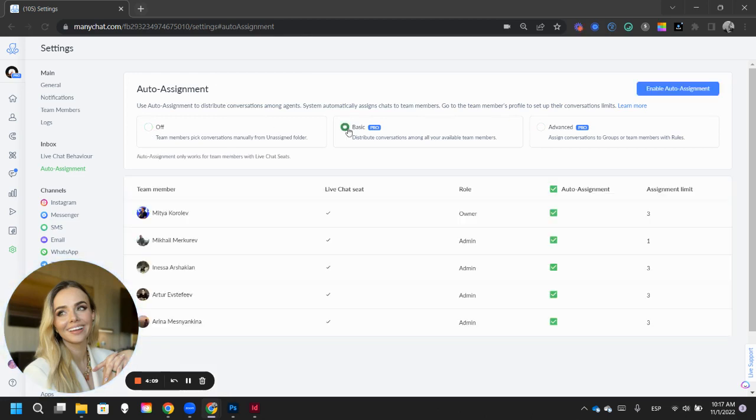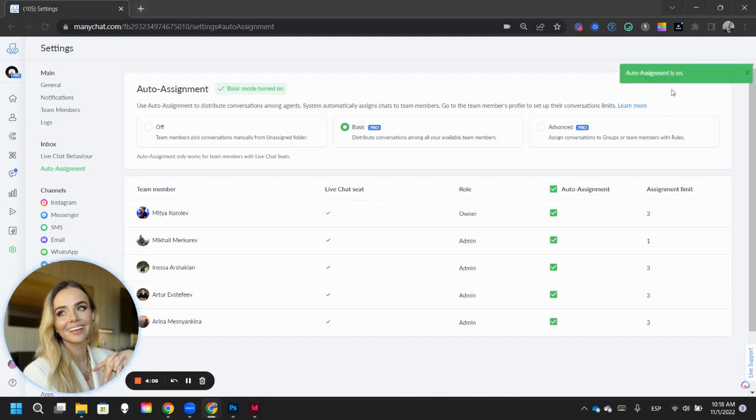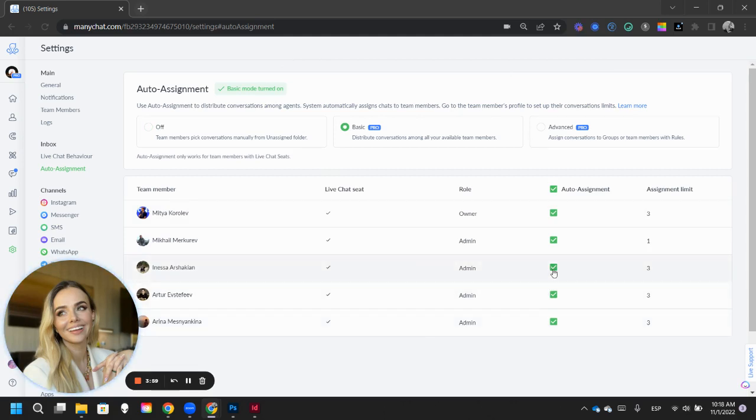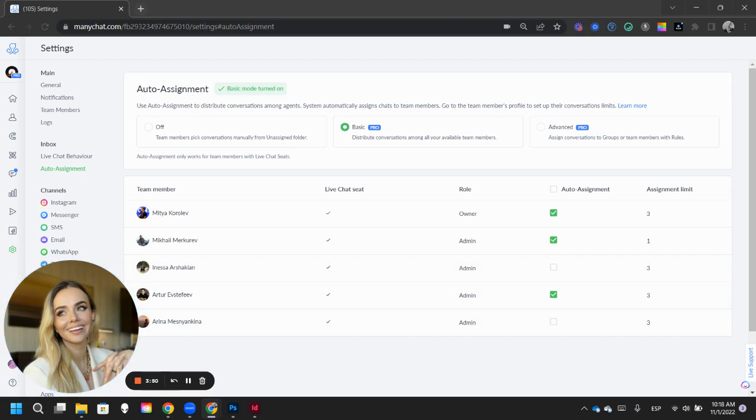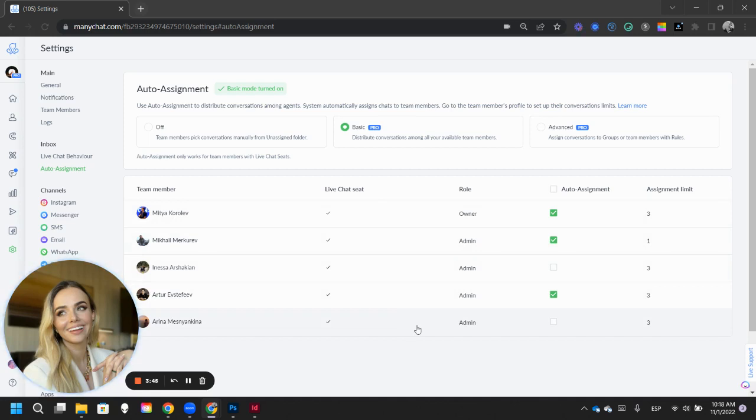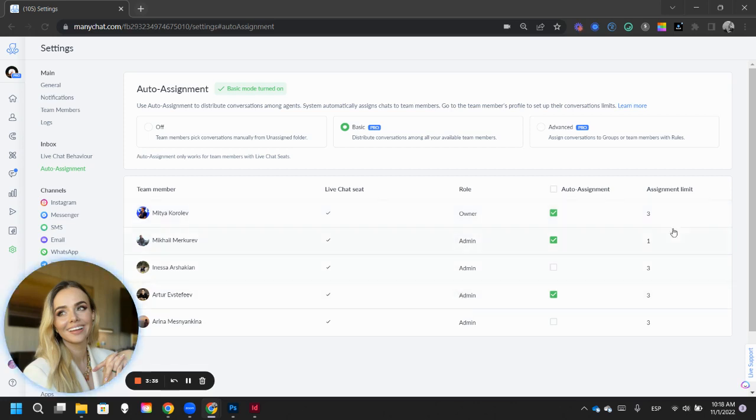Basic, what this one does is that you can enable auto assignment of each lead into your agents. So let's say that Inesta is going to be taking on a management role. So she's not going to be taking care of leads. And let's say that Arina, she's also going to be taking a management role. So we are left with Mitia, Mikael and Artur who are going to be taking care of their leads. So, what I'm telling ManyChat here is every single person that comes in, please assign them to either Mitia, Mikael or Artur.